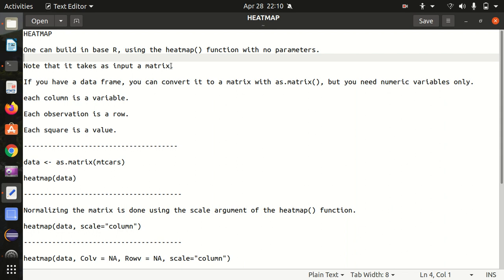But another condition is that the data should be all numeric. This is a requirement of the heat map, and there's some terminologies that we should know about the heat map.